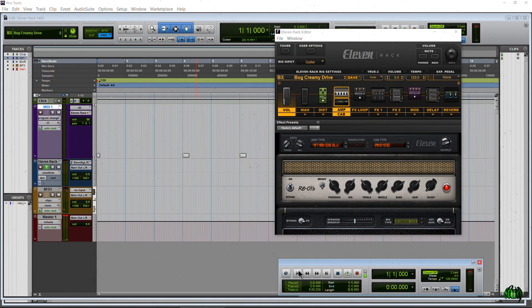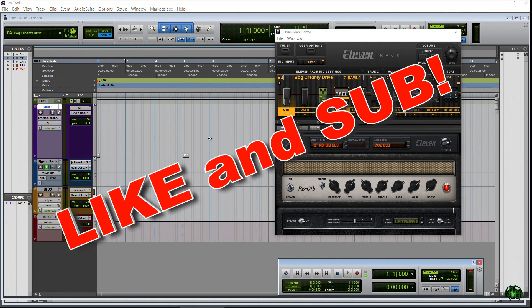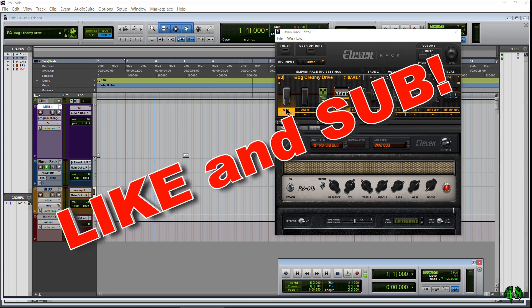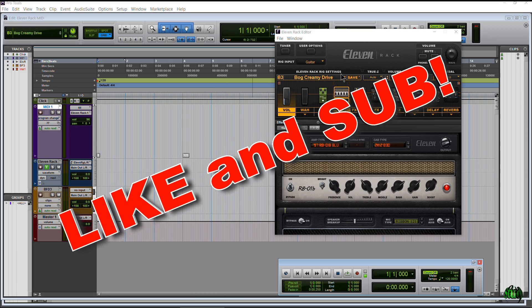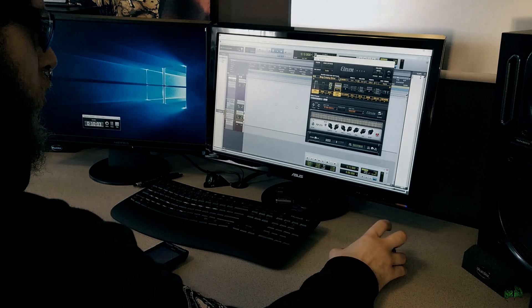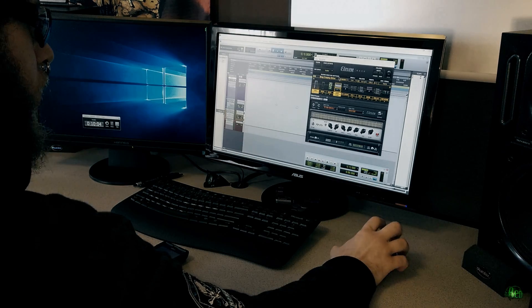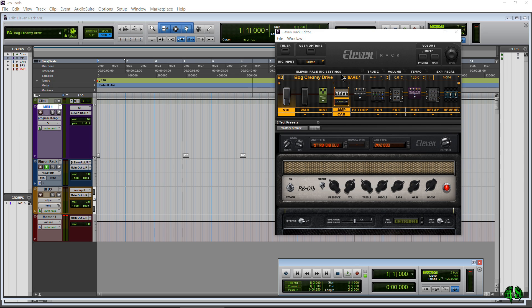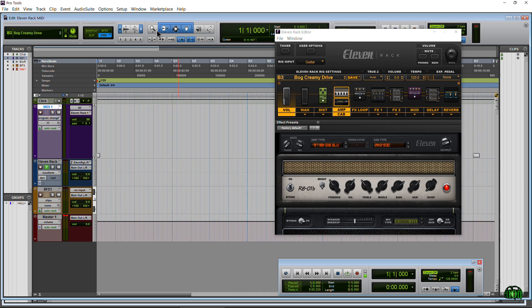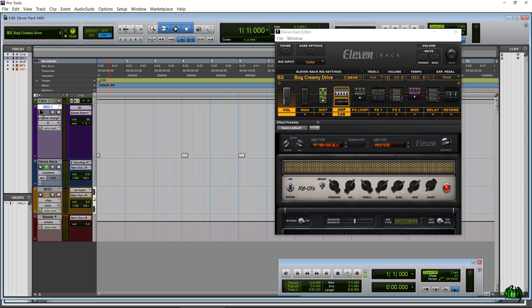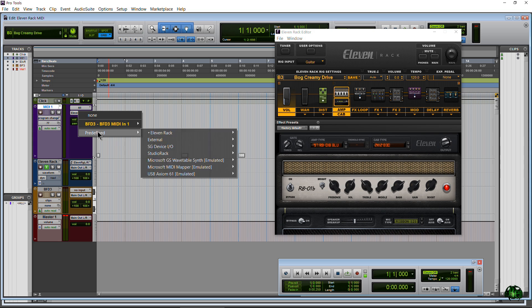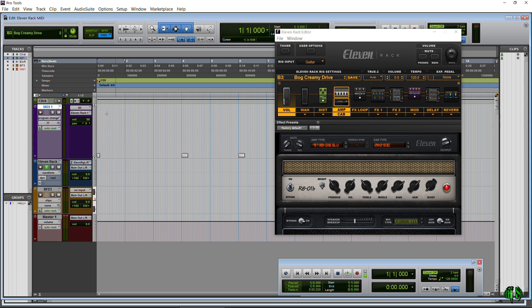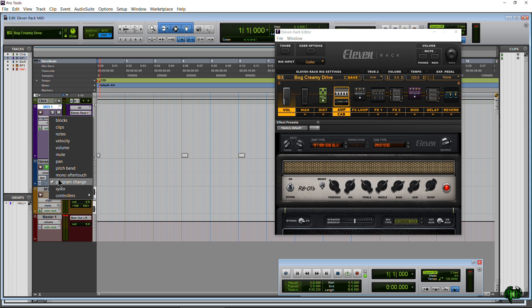Hopefully that gives you an idea of how you can let Pro Tools do all of those patch changes with your 11 Rack, have Pro Tools do all of that for you and you can play hands-free, feet-free. You know you don't have to use a pedal board, anything like that. Just have Pro Tools send those program changes for you. Really really easy.